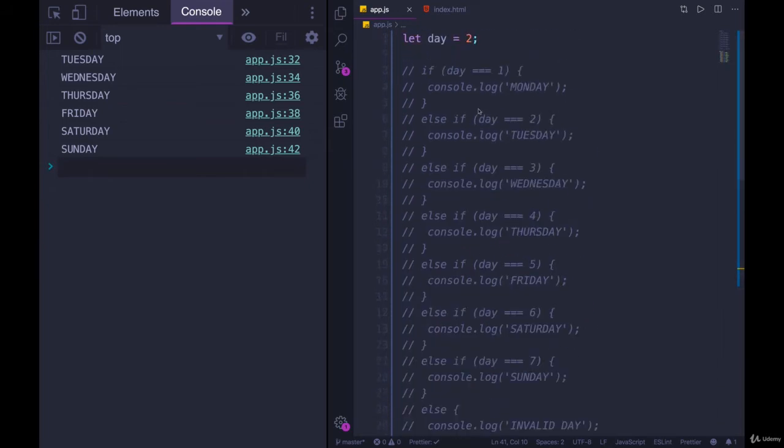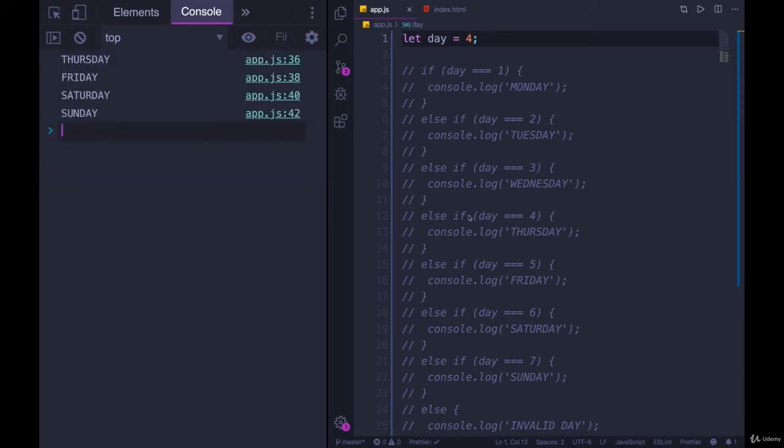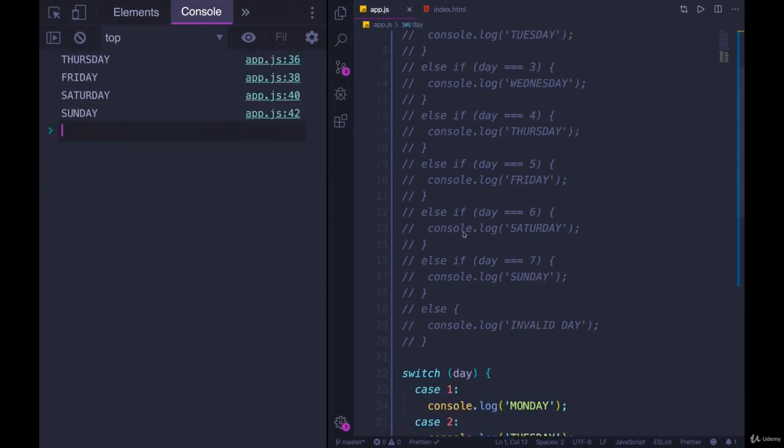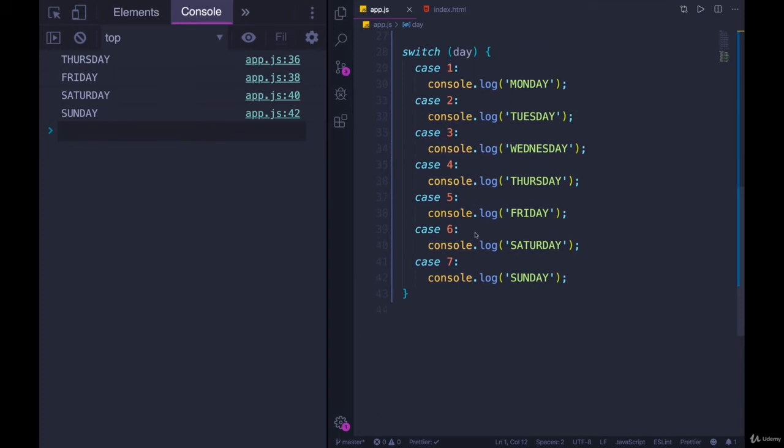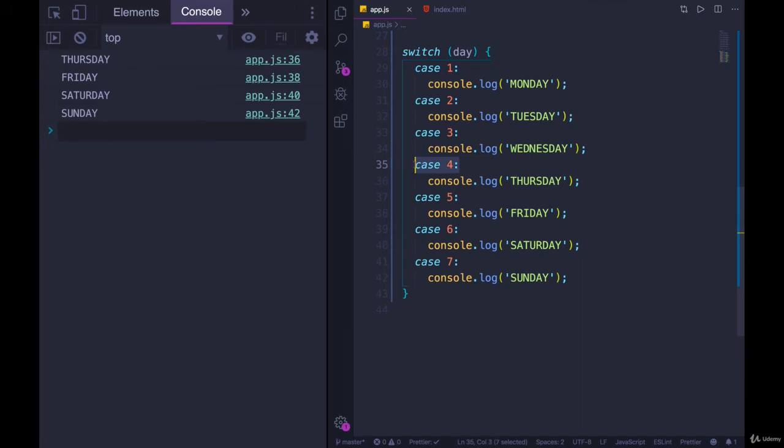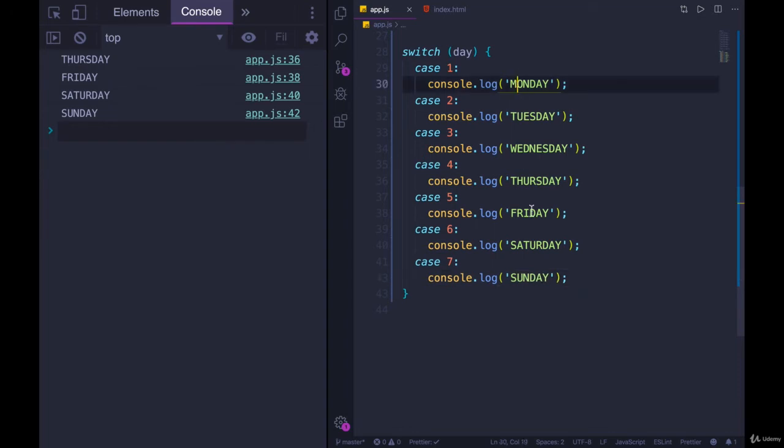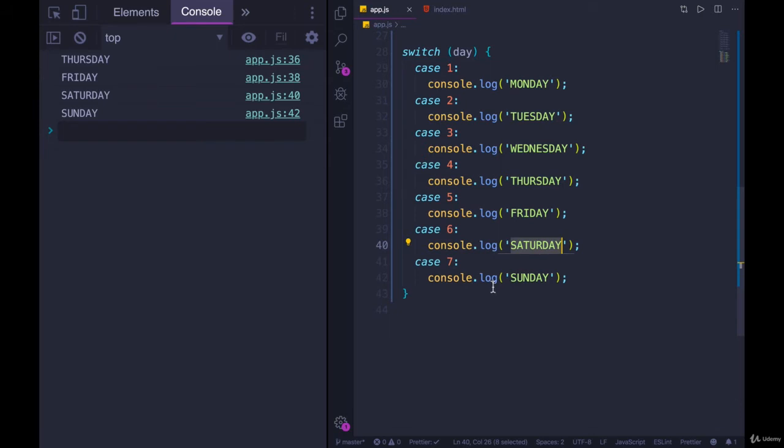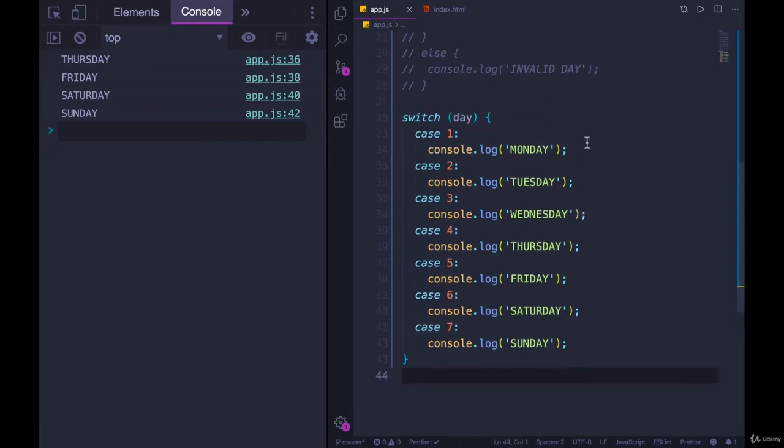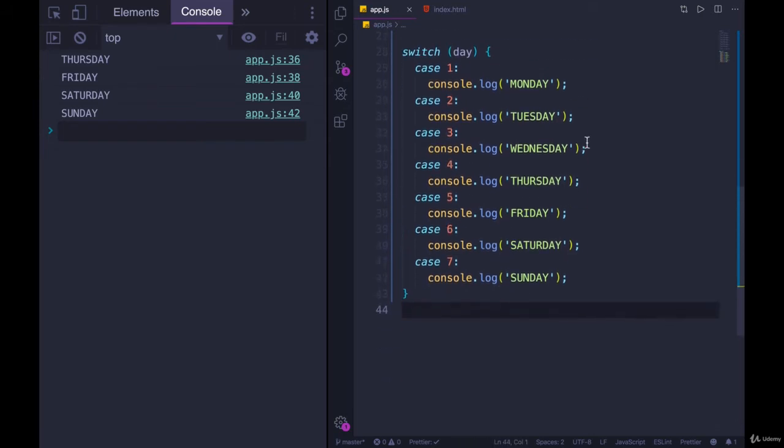What if we change day to be four? Refresh the page. Now we get Thursday, Friday, Saturday, Sunday. So that's kind of odd. It's giving us every value after it matches. So if case is four, it does this, it does this, it does this, and this. If case is one, it does all of them. If case is six, or if day is six, we do this one and this one.